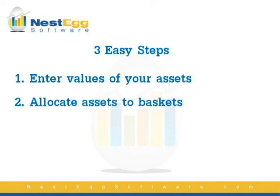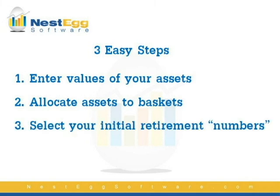The second is to allocate those assets to one of four baskets. What it allows you to do is have your assets grow in these baskets before retirement and during retirement.